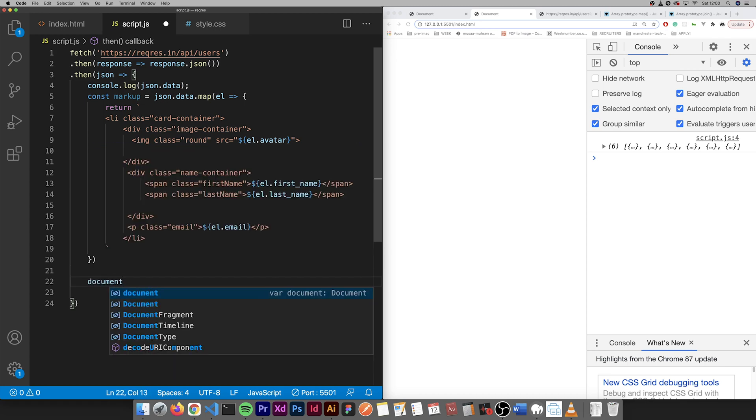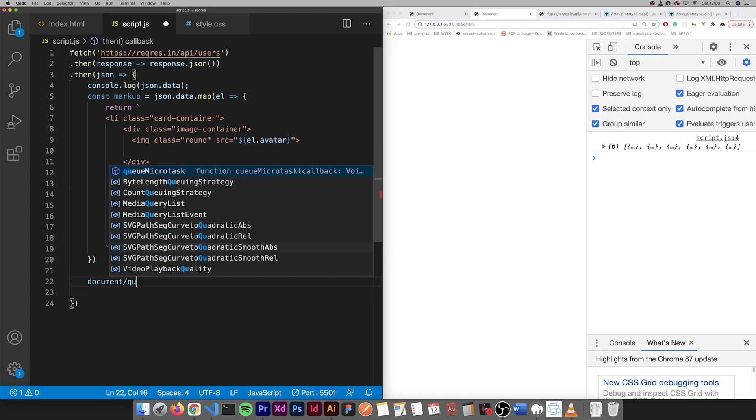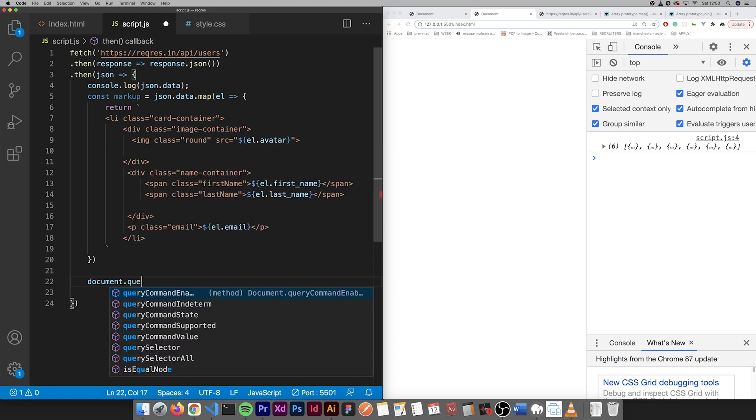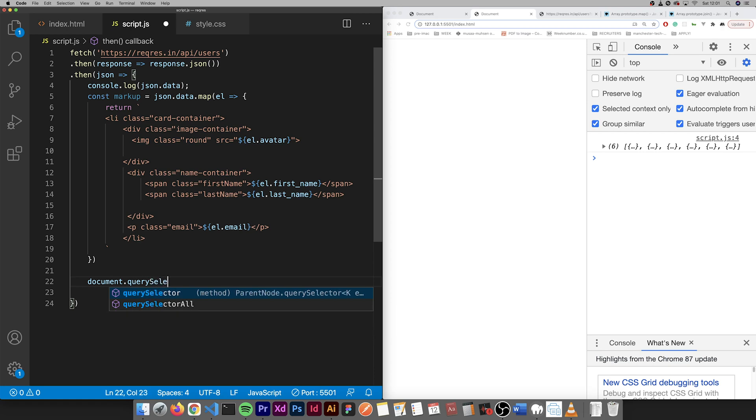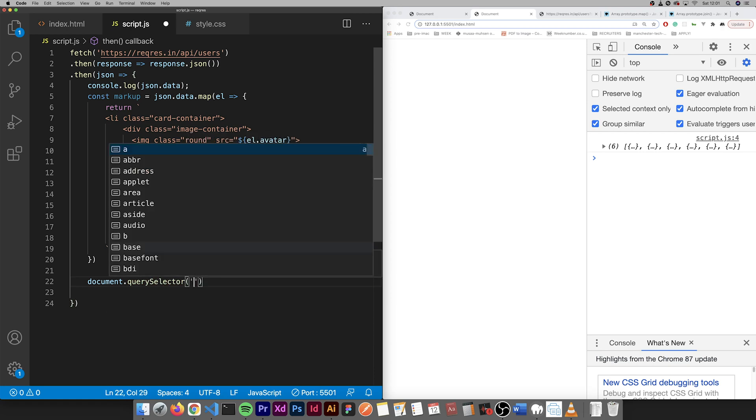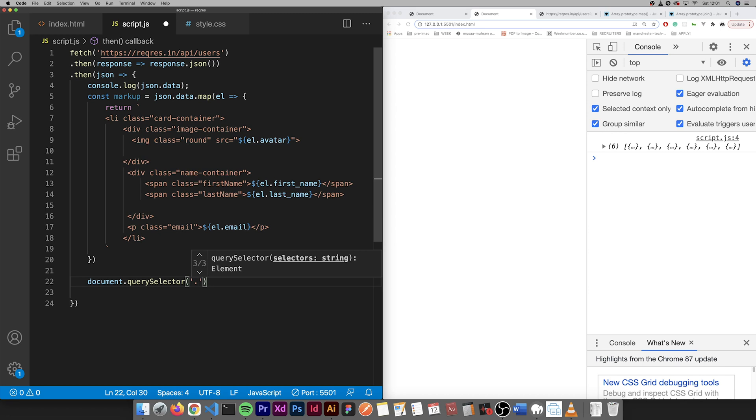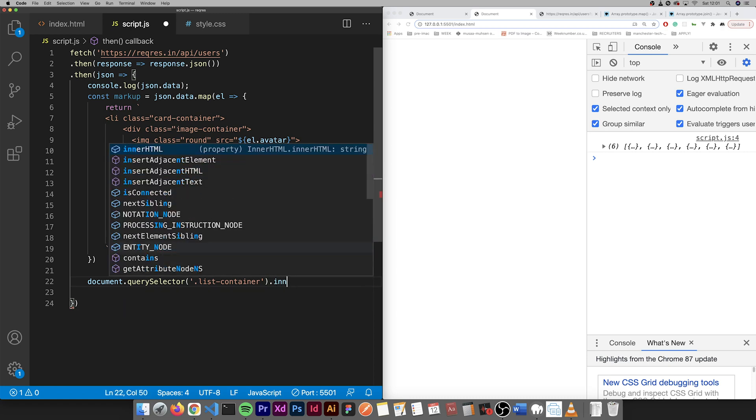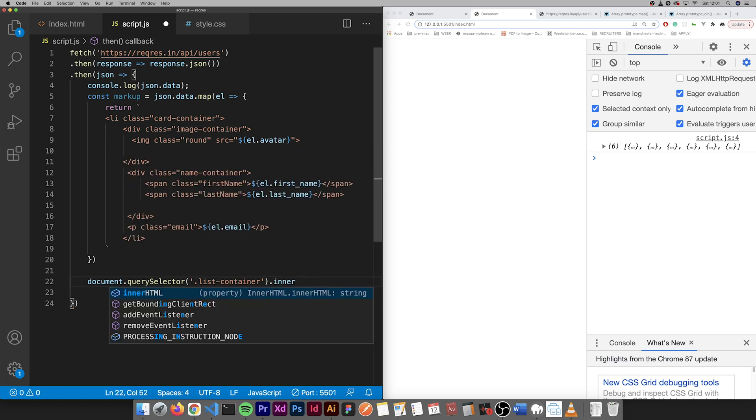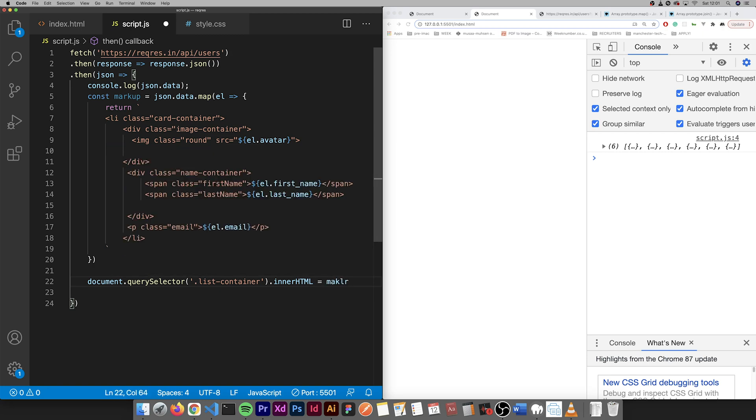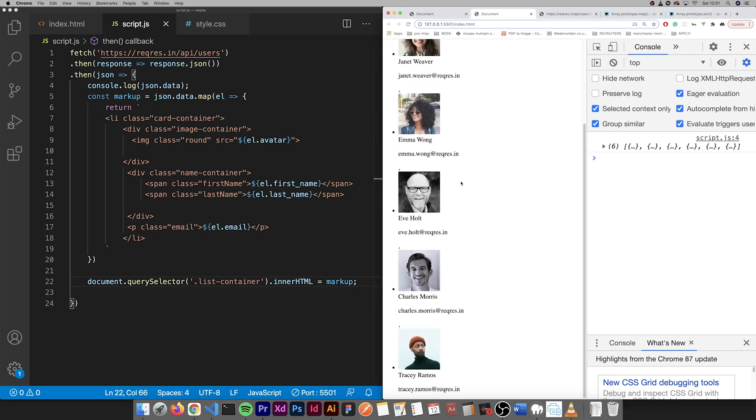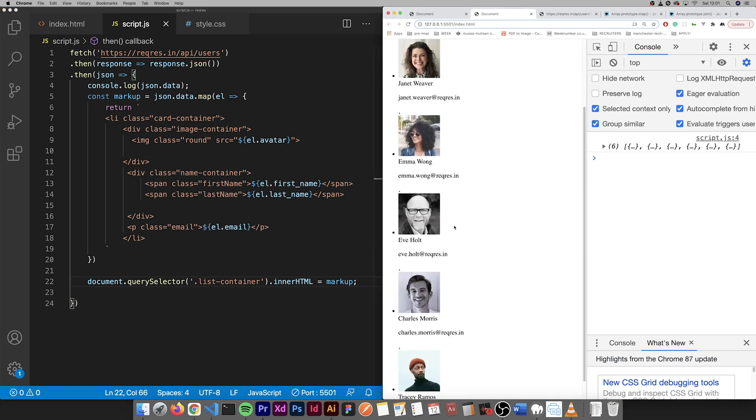We go document dot querySelector, list container, innerHTML equals markup. So here we have it, we have all the information there.